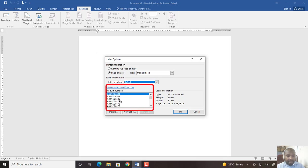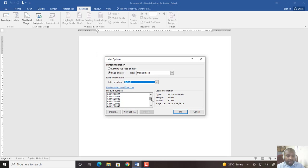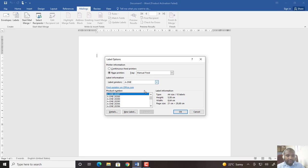Then the label vendor product number will be here. Scroll up until you find the relevant one, so let me choose 28387. When you choose it there, just make sure that you still have the vendor A one when you click okay.